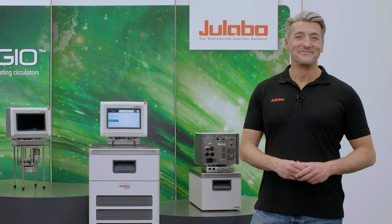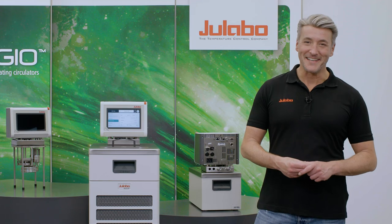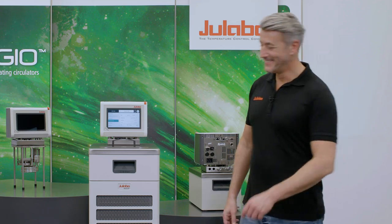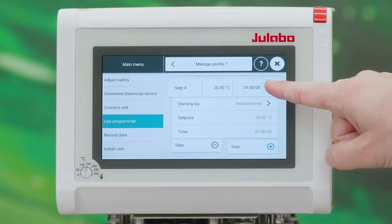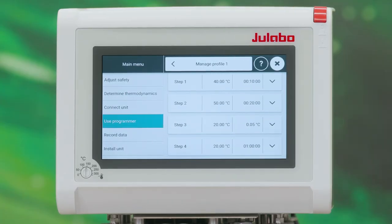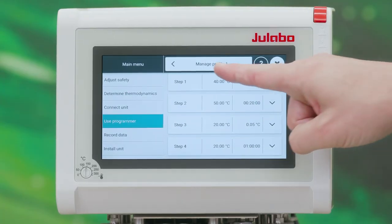That's it! The profile is now ready for use. In the submenu you can review all steps in the desired order.